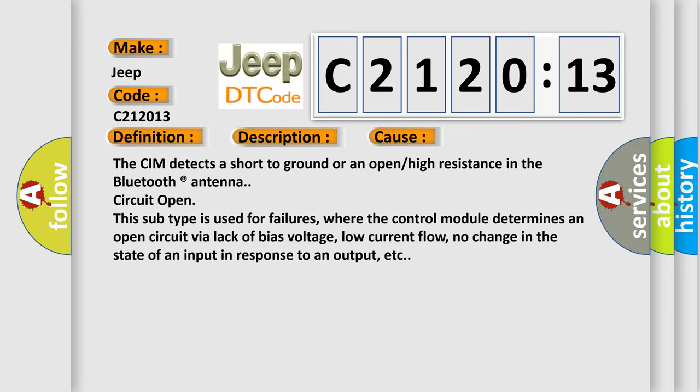This subtype is used for failures where the control module determines an open circuit via lack of bias voltage, low current flow, no change in the state of an input in response to an output, etc.